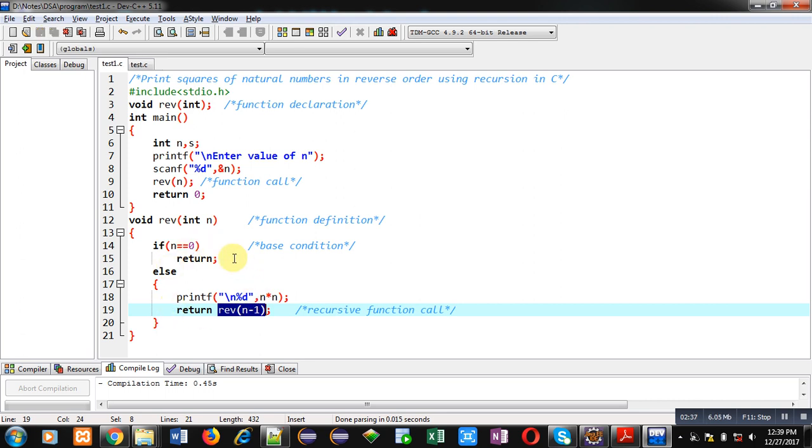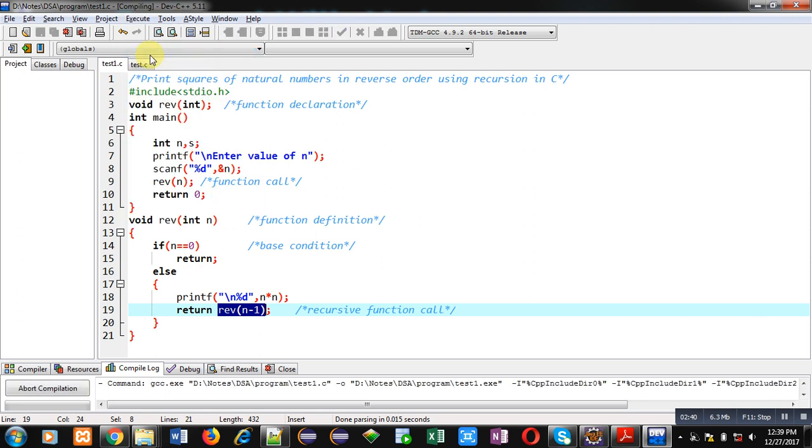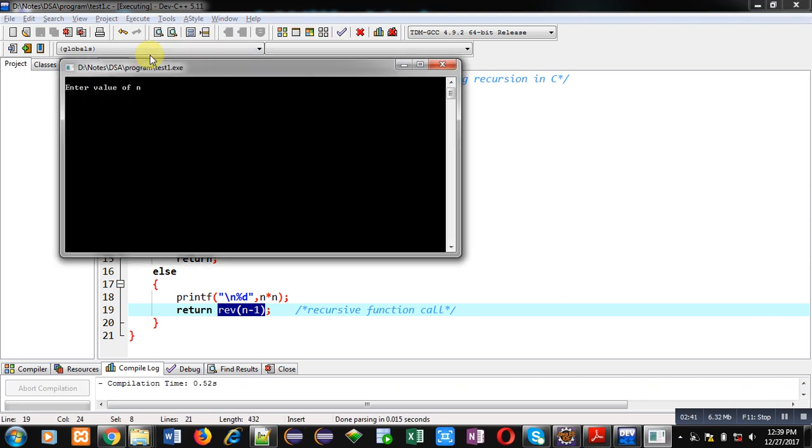Now I am executing this code. I am entering 10 as value of n.